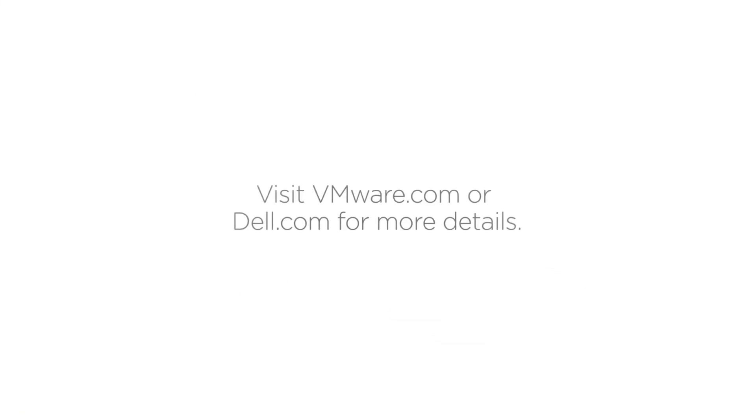Visit vmware.com or dell.com for more details.